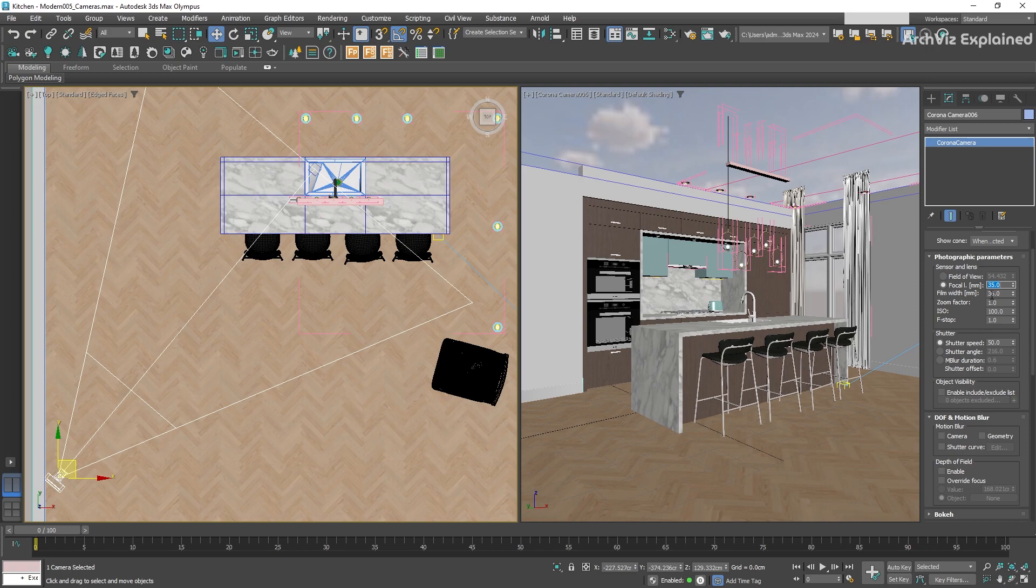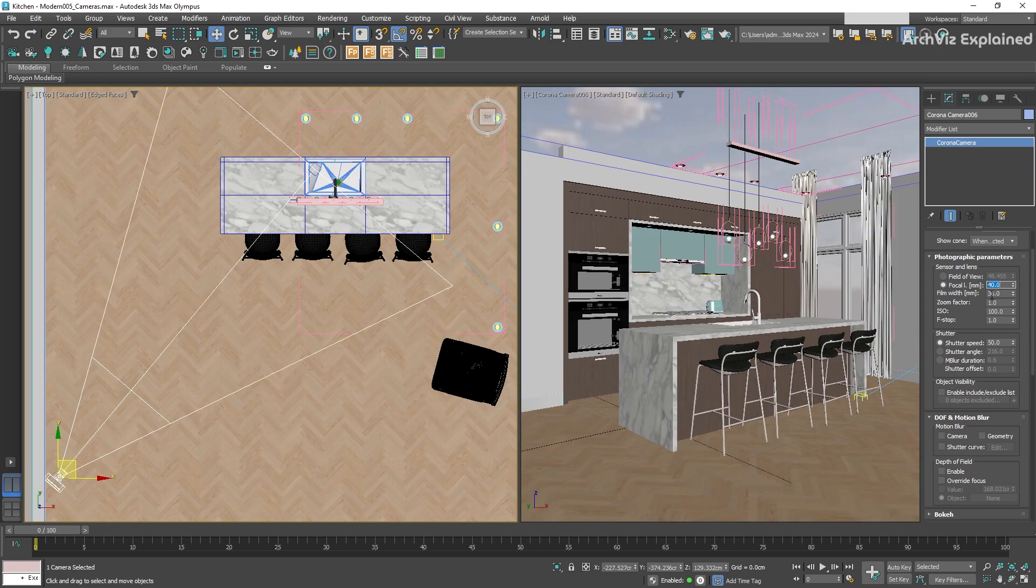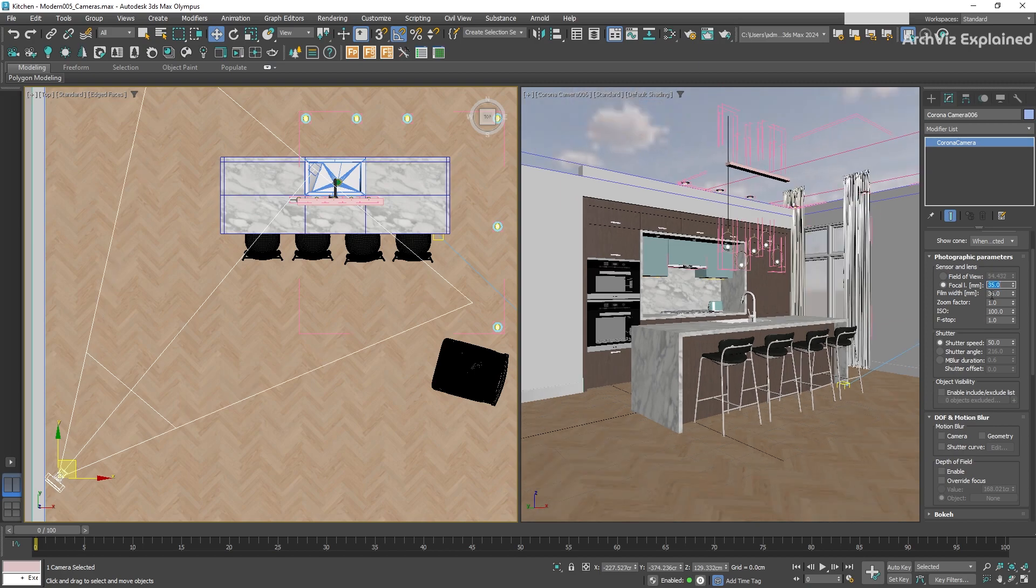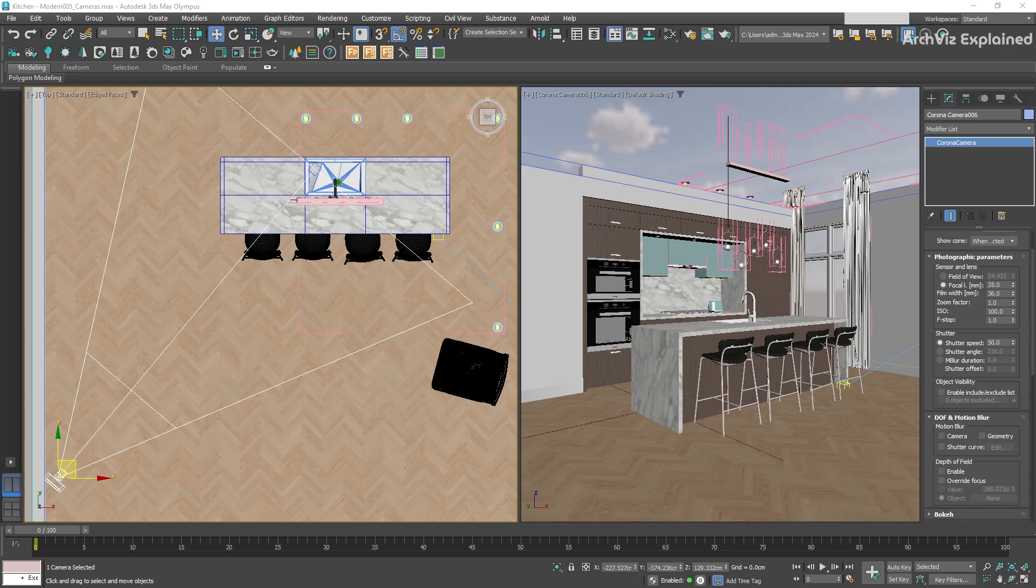The next option is film width or sensor size. The default value is 36 millimeters, which is the same as a full-frame sensor. This is really important in professional cameras, and one of the first things we need to look at when we're buying one, as this can affect the resolution, dynamic range, and even the quality of the photos.